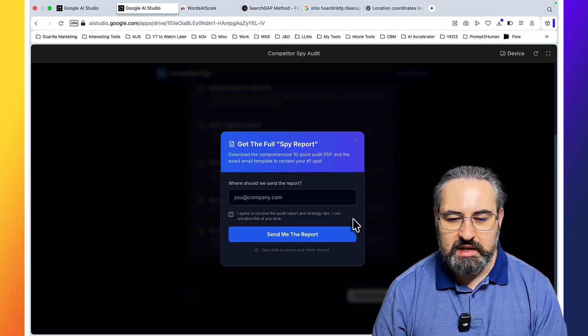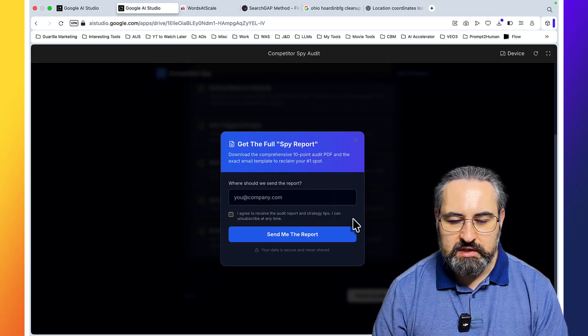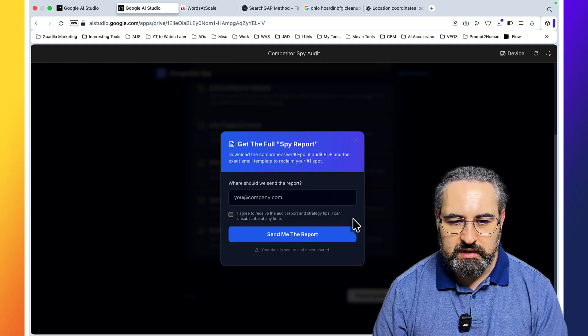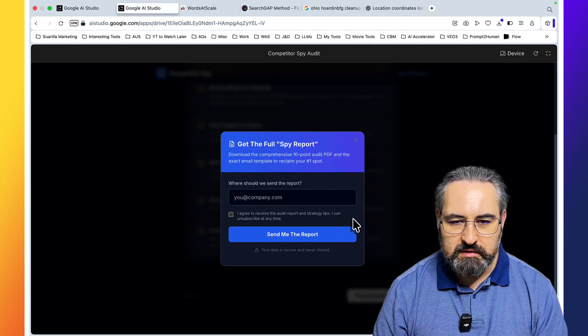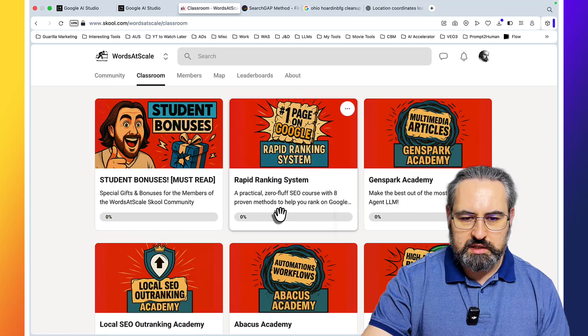This gets better and better. And you can actually get the results of this audit to your email. This is amazing guys.